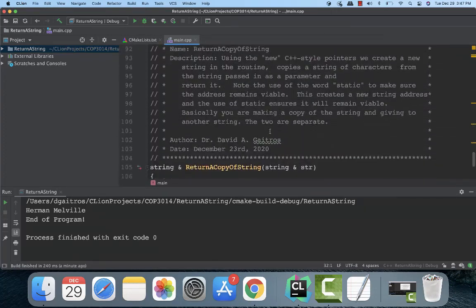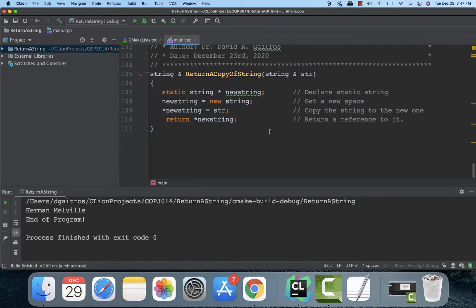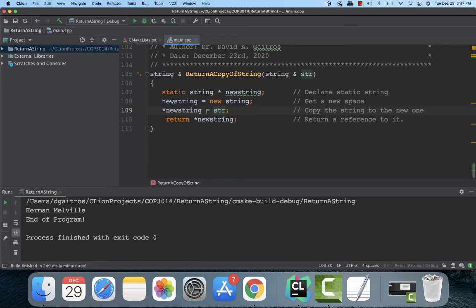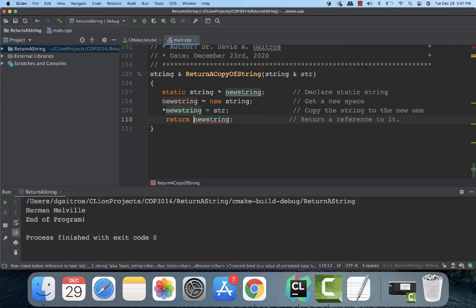Again, very similar to the other ones. I'm creating a new string static. I'm going out and getting space for it. I copy the old one to the new one. And that leaves the old one unaffected, which is very nice. And I'm returning the new string and notice the placement of the asterisks. These are very important. If I leave these off, it's going to give me an error. It says no, no, no, you can't do that.